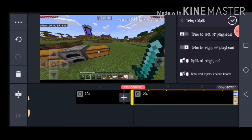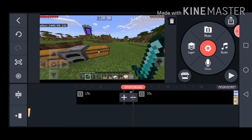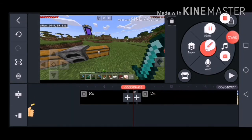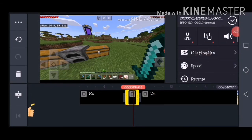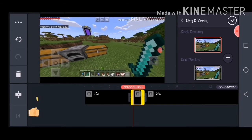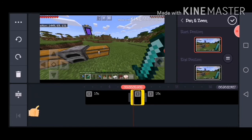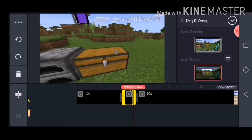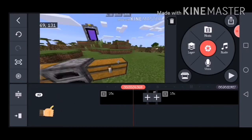Split at playhead again. A dumb thing is — if you split the video too close together like I just did, you can't really click on it easily, which is really annoying. Then you want to click on Pan and Zoom. At the start of the video I want it to be normal, and at the end of the video I want it to zoom right into the nether portal — there you go.